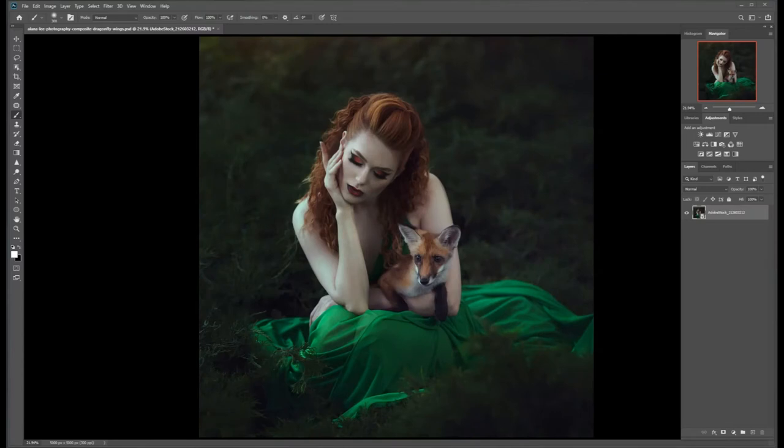Hi, this is Elena from Elena Lee Photography. Today I'm going to share with you how I add digital wings to my portrait images. We're going to be working with this gorgeous image from Adobe Stock. I just love the red and green tones in this, and the fox is pretty cute too.